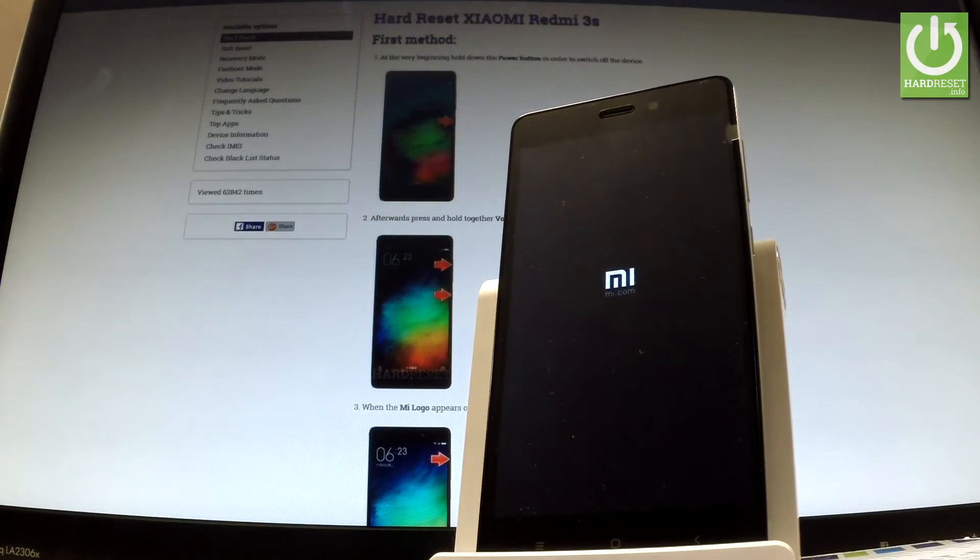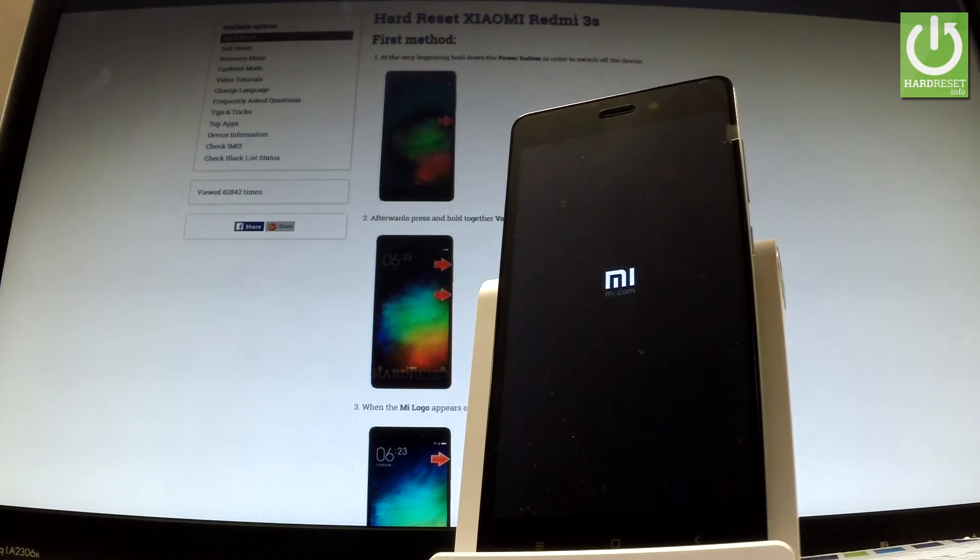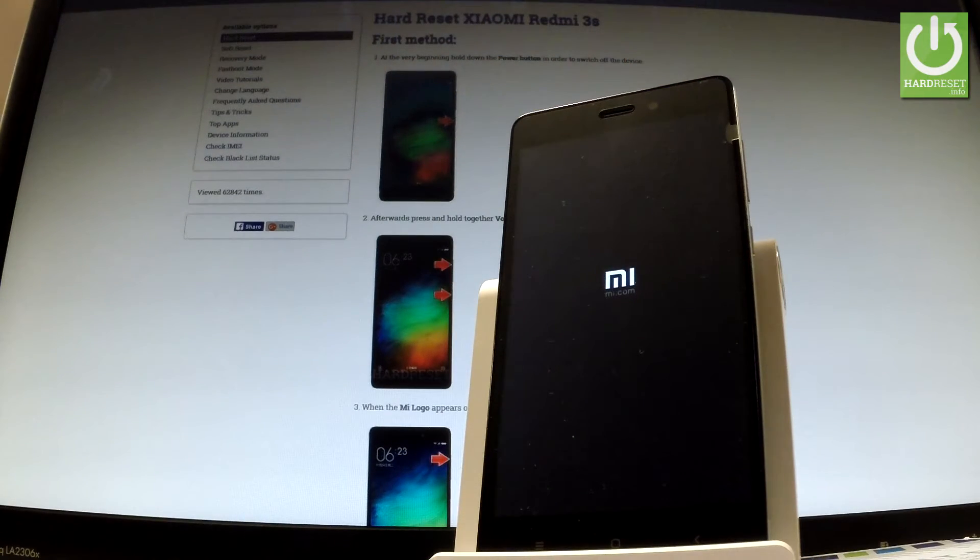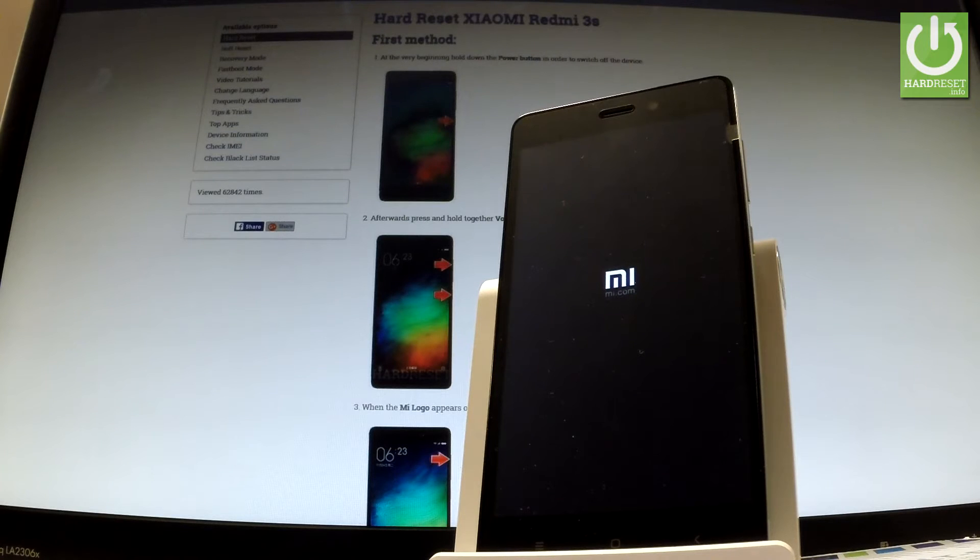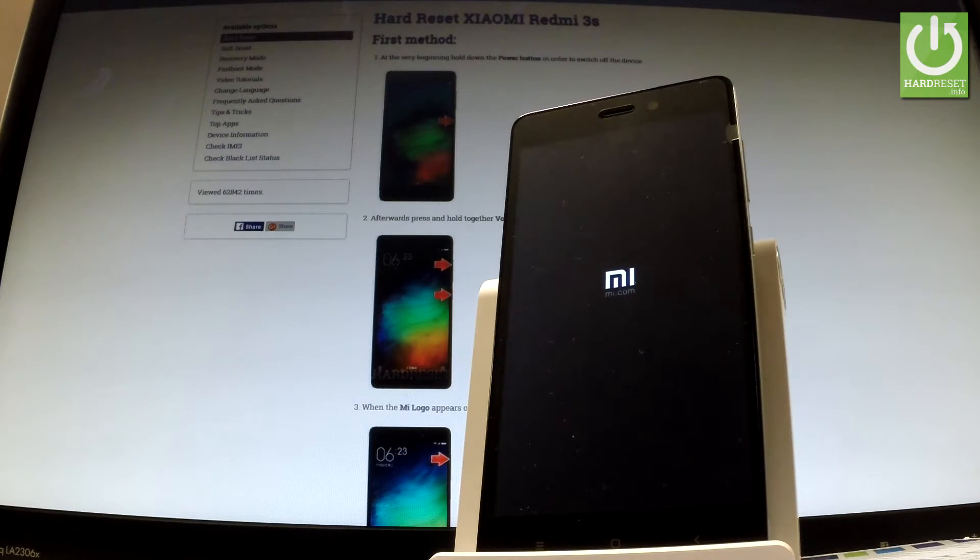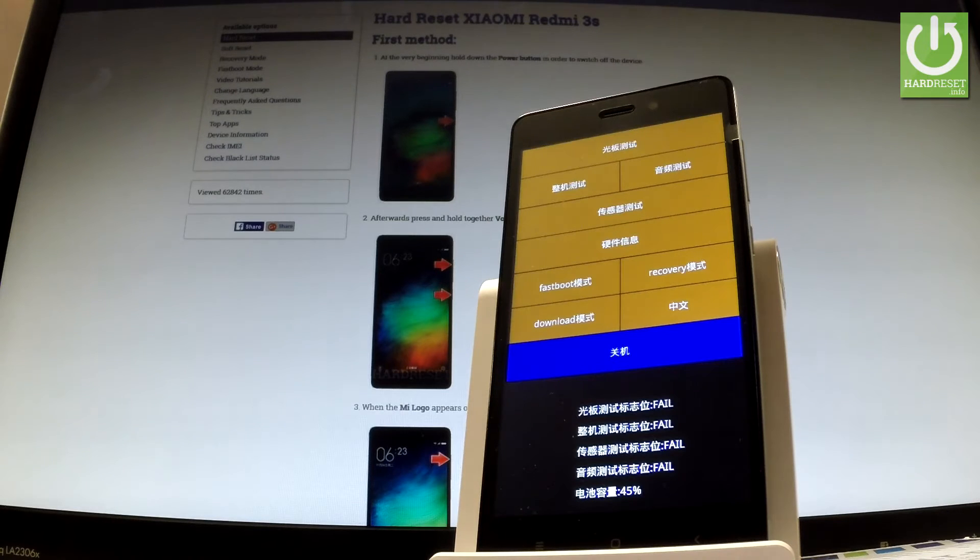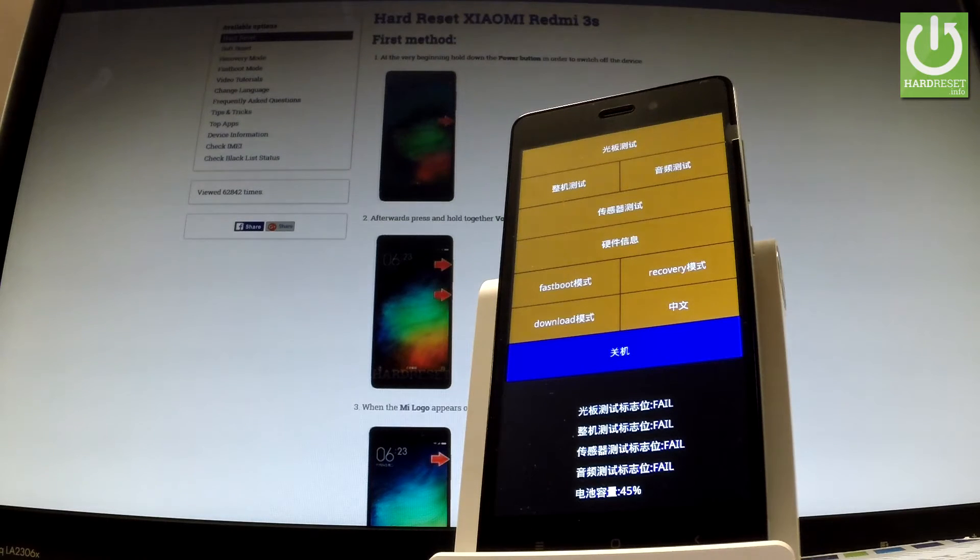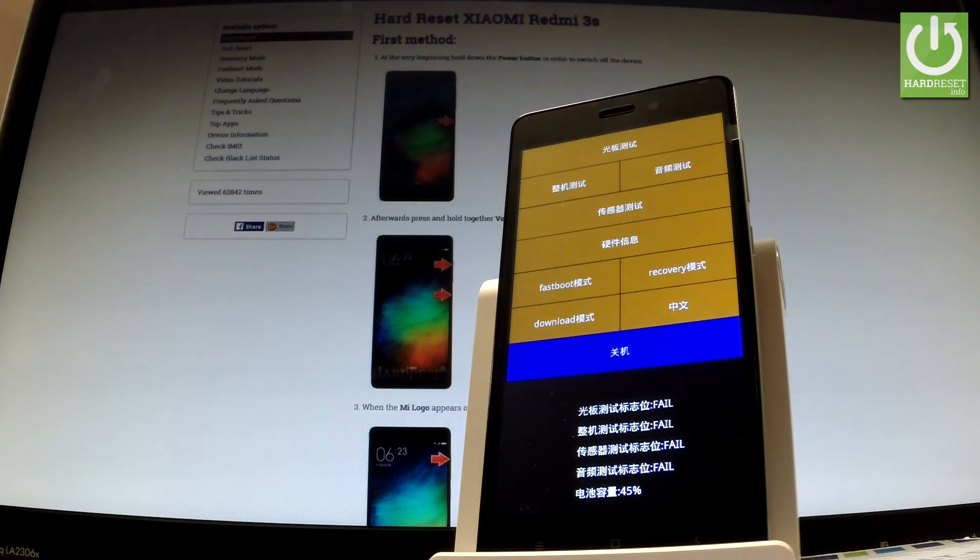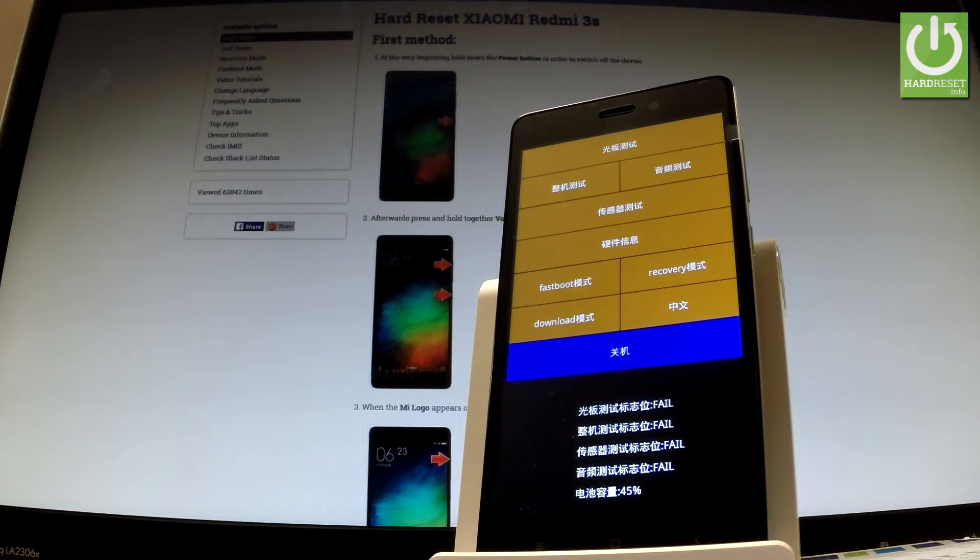You can release both of them as soon as mi logo appears on the screen. Excellent! Test mode just pops up.